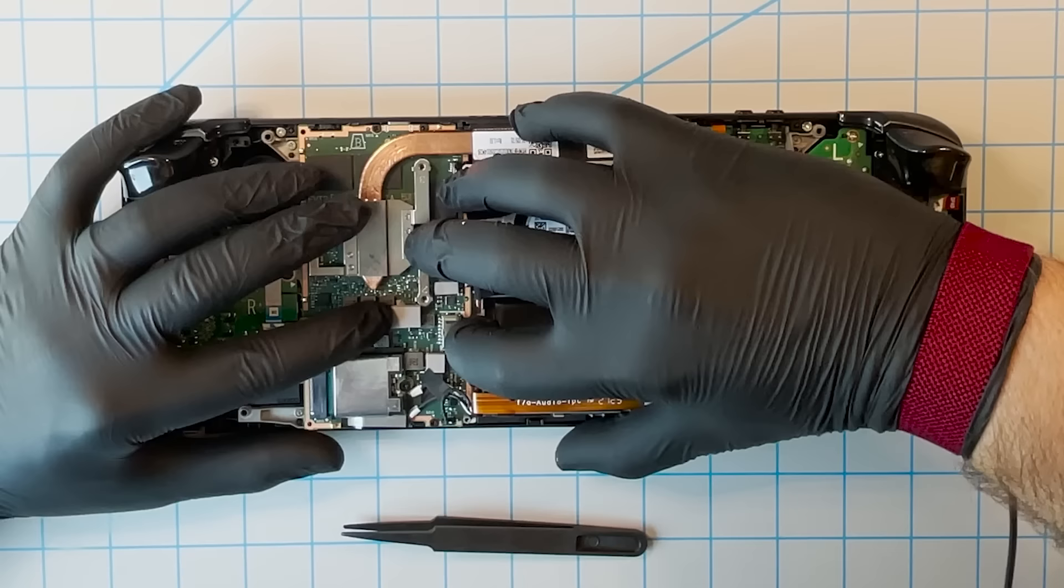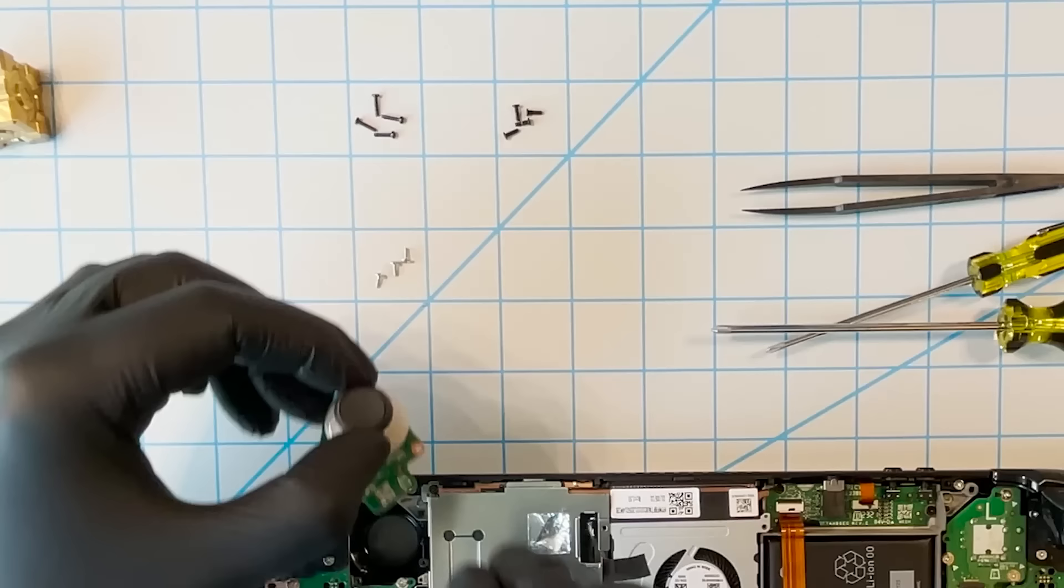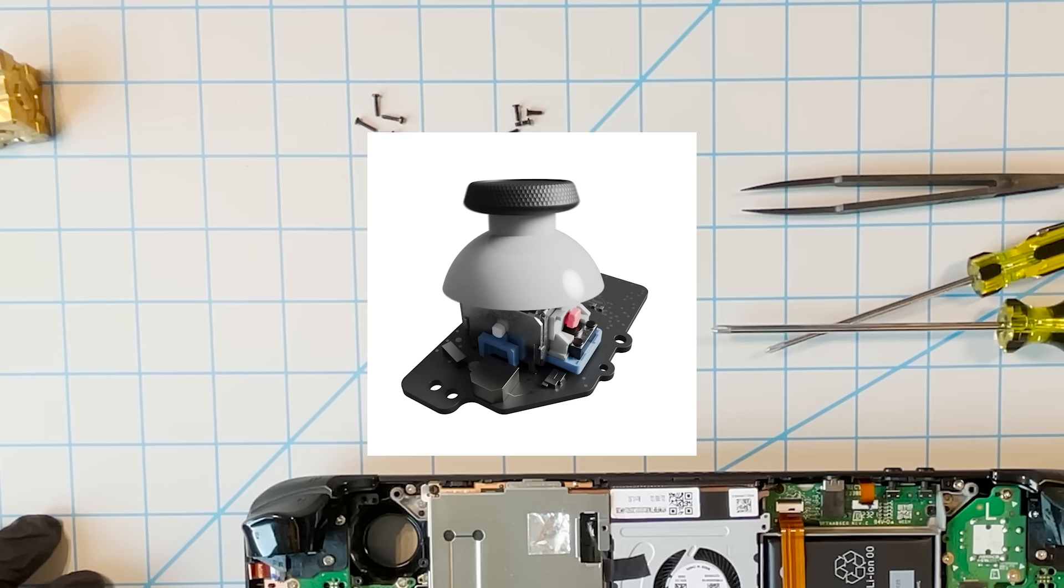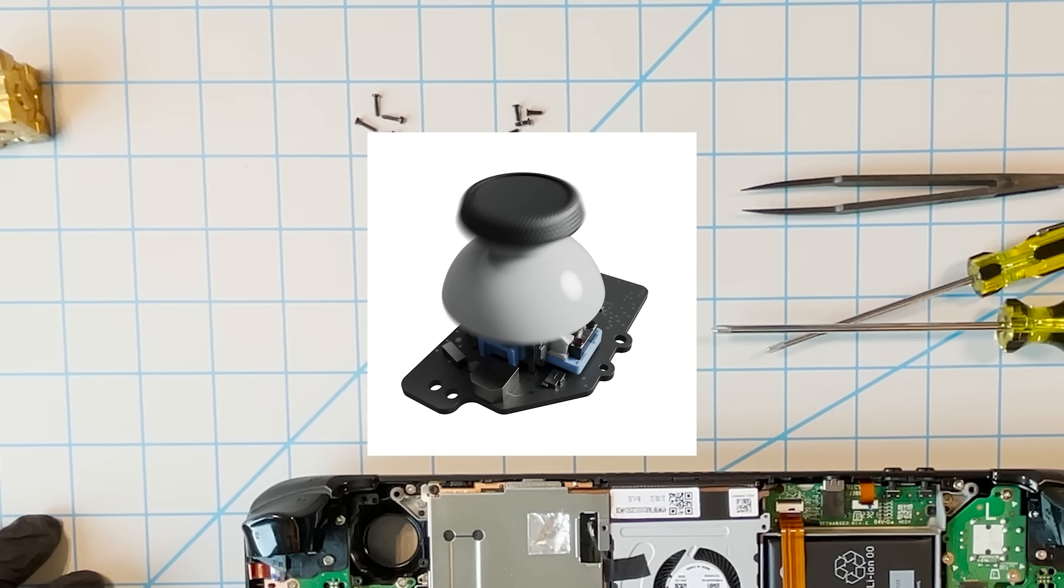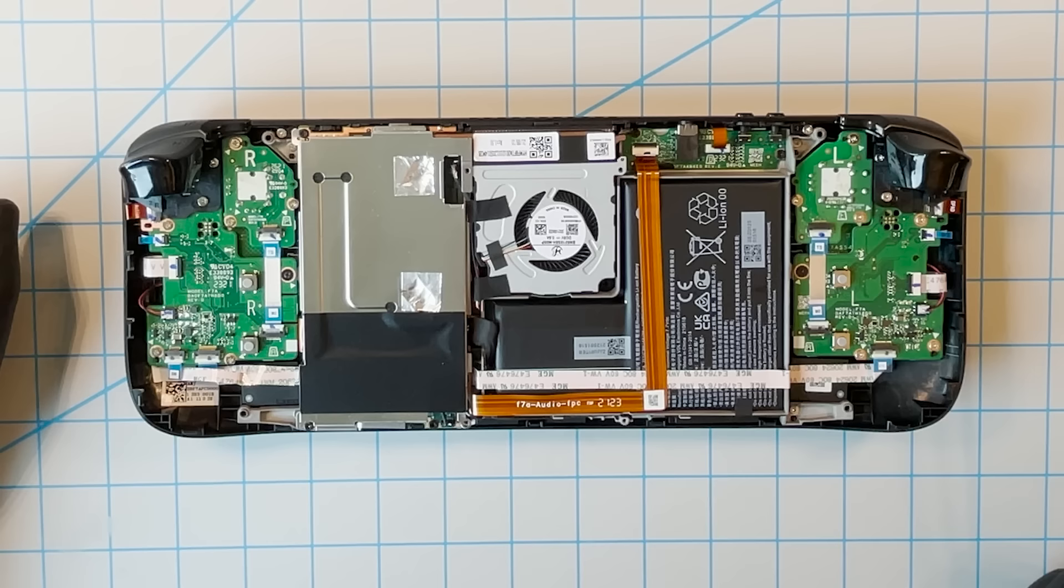The first component we're going to replace is the thumbstick. This part is easy to remove. Be aware that the whole assembly is custom—the stick, the board, and the cap. Replacing these will require matching the custom parts exactly. Stay tuned in the coming months for a source for replacement parts: thumbsticks, SSDs, and possibly more.